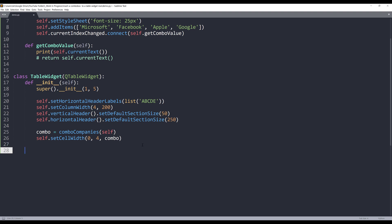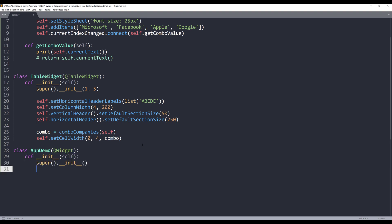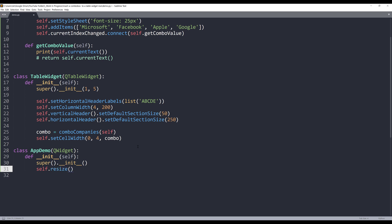Now I'm going to create my app demo class, which is going to be my application template. I'll pass the QWidget class as the parent class. I'm going to resize the window to 1600 by 600. Here, I'll create my main layout object and it's going to be a QVBoxLayout.